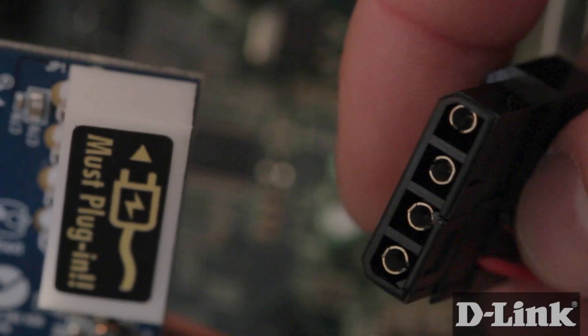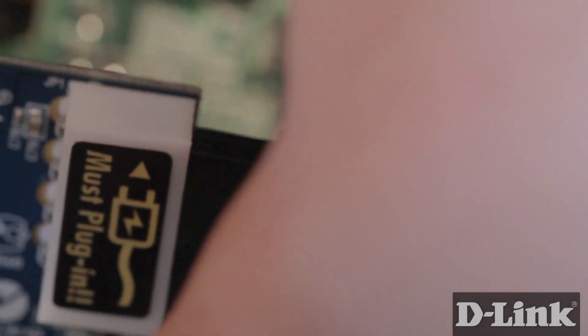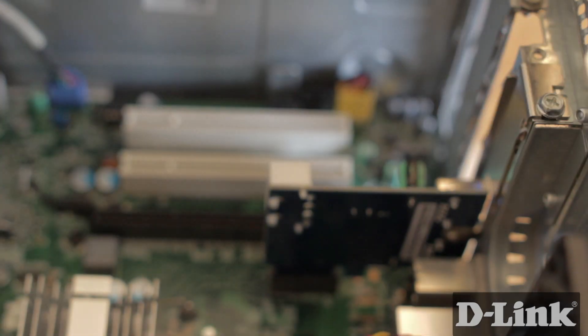Now find any available Molex power adapter that looks like this inside the computer and connect it to the back of the PCI card. Finally screw the PCI card into place and you're almost done.